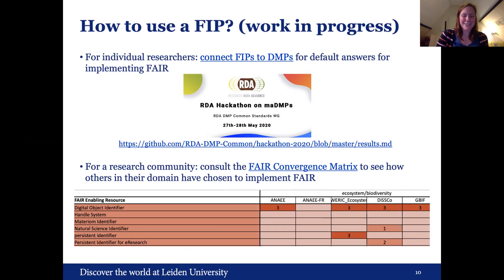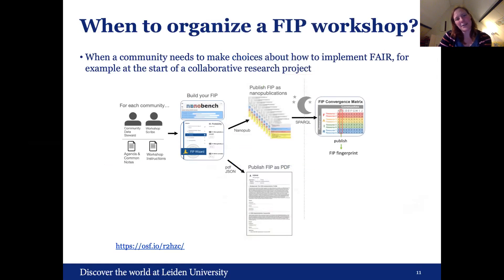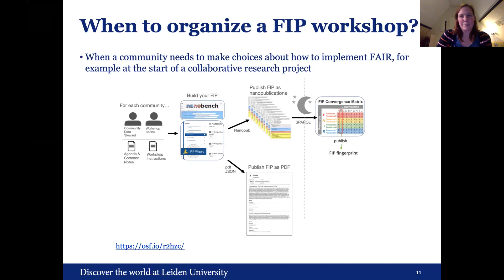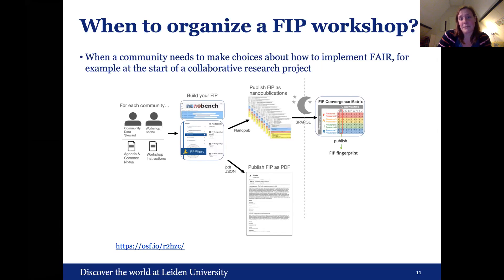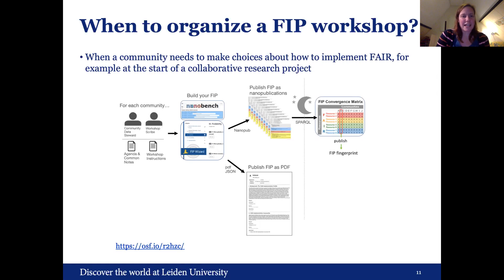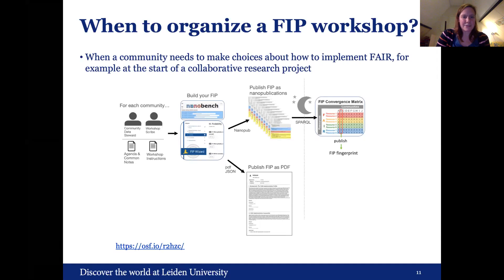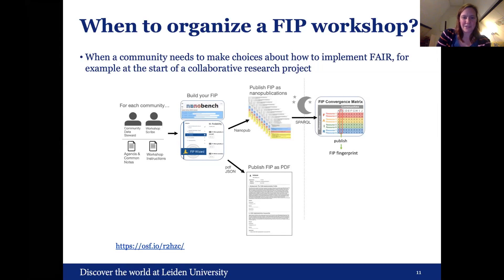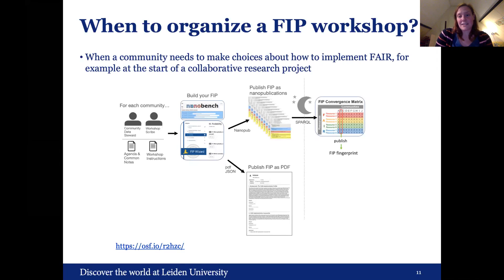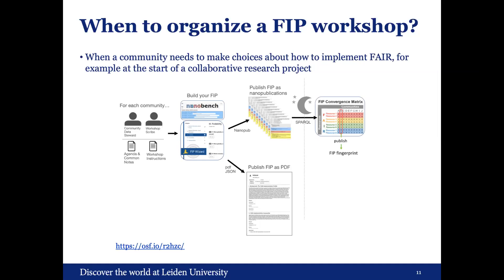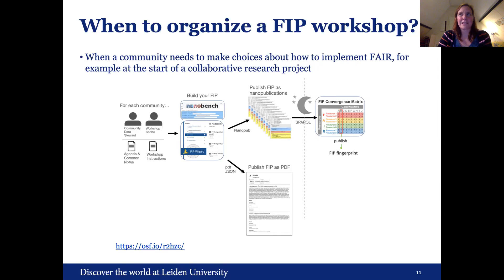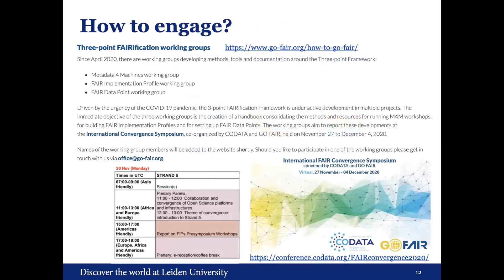So there was a hackathon on the machine actionable DMPs in May. And I went there, or not online, went there virtually to work on this. So yeah, but this is work in progress. And for research communities, you could also look at the FAIR convergence matrix to see how others in the domain have chosen to implement FAIR. And this is definitely work in progress now, so we're preparing it for a conference coming up that I will mention. Yeah, in one of my other later slides, but I just wanted to say also that, so how or when to organize a FIP workshop. Again, when a community needs to make a choice how to implement FAIR. So for example, at the start of a collaborative research project. And this is just a schema of how it works. So you have a, for each community, a data steward, a workshop scribe. You have agenda, common notes, you have workshop instructions, you build your FIP using the wizard, plus another tool that's integrated that will create the nanopublications or the RDF triples. And then you can publish it as a PDF and nanopublications. And in the end, it will go into this convergence matrix. I put the link to the OSF or the Open Science Framework to if you want to read more.